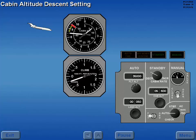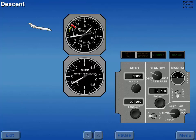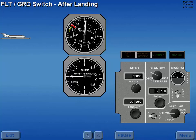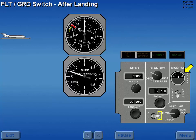When descent is initiated, standby cabin altitude is reset at 200 feet below the landing field elevation. As the aircraft altitude decreases, cabin altitude is checked for a normal rate of descent. After landing, the flight ground switch is positioned to ground, which depressurizes the aircraft by fully opening the pressurization outflow valve.